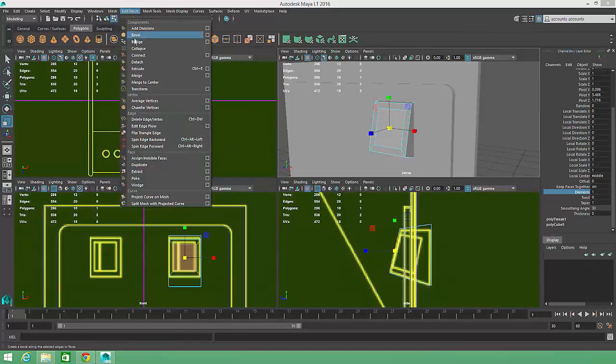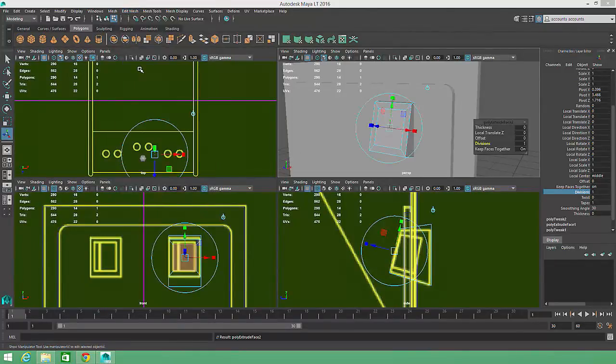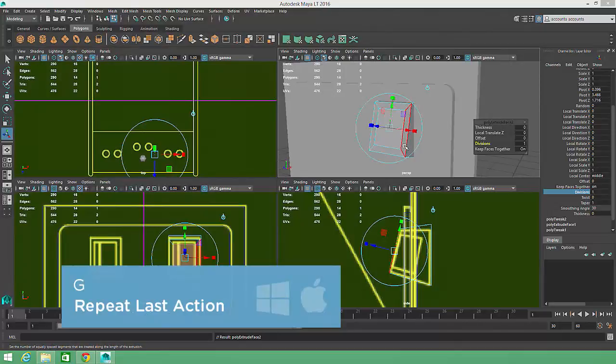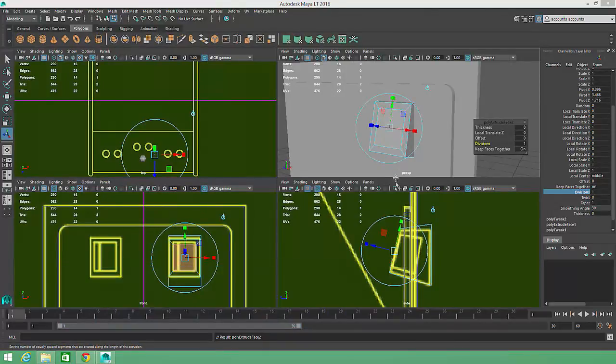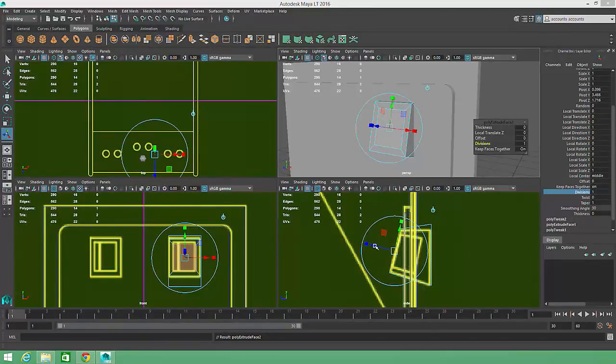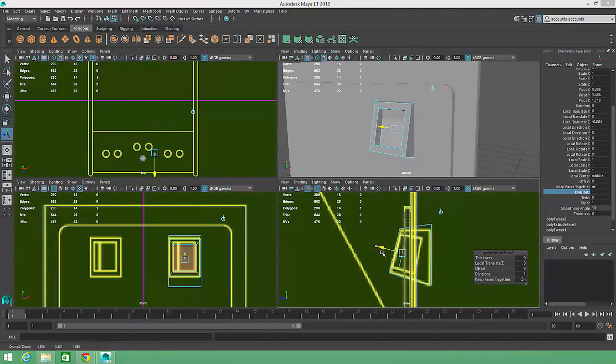I can go back to the Edit Mesh menu and choose Extrude, or just hit the G key, which can often be used to repeat the last action in Maya. For this next extrusion, I'll pull the new face straight back into the casing to create an indentation.